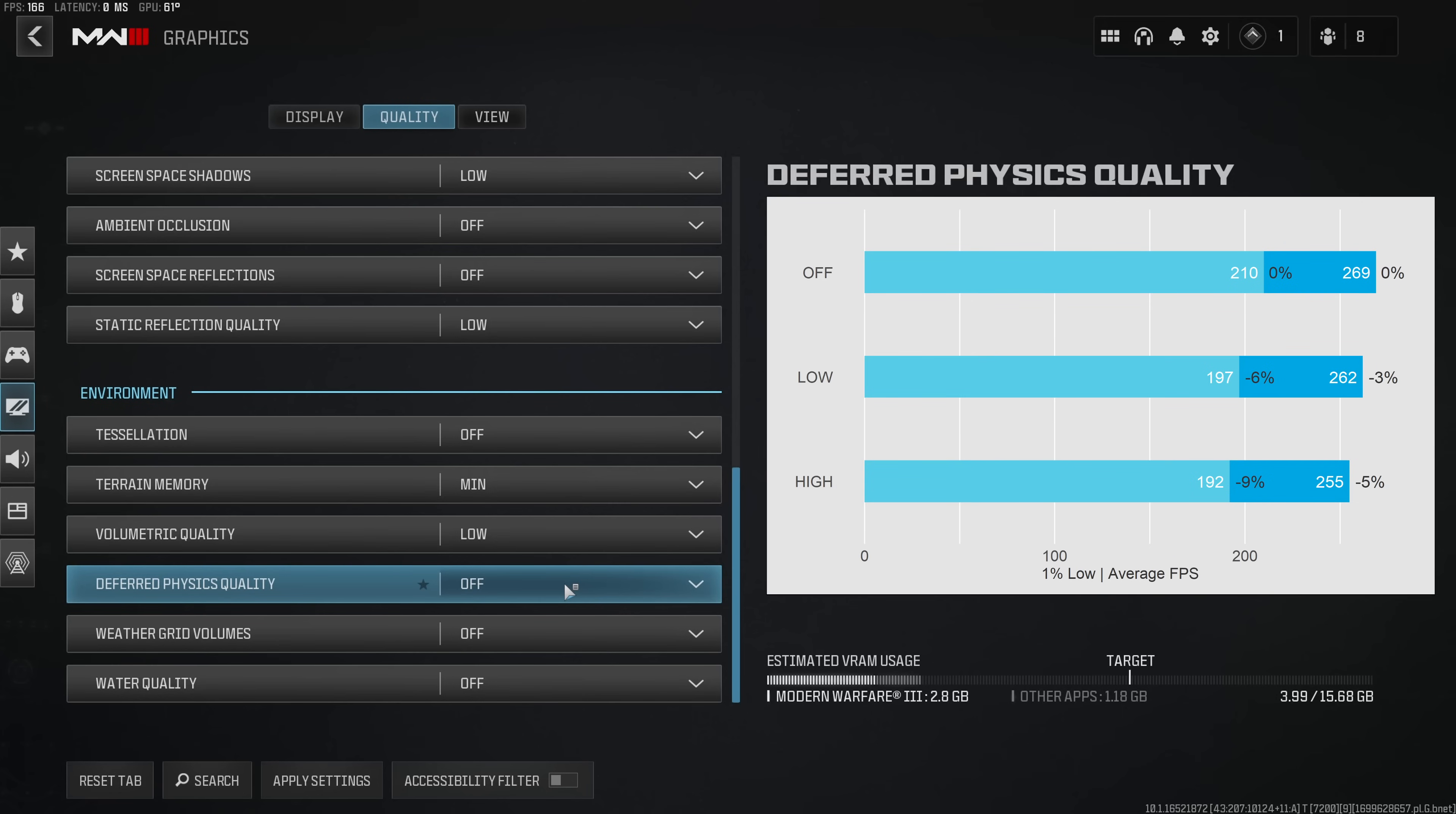Deformed physics quality introduces a pretty significant FPS penalty at 3% on the low setting and 5% on the high setting and this actually will make visibility worse in water and therefore I would recommend to leave this disabled.